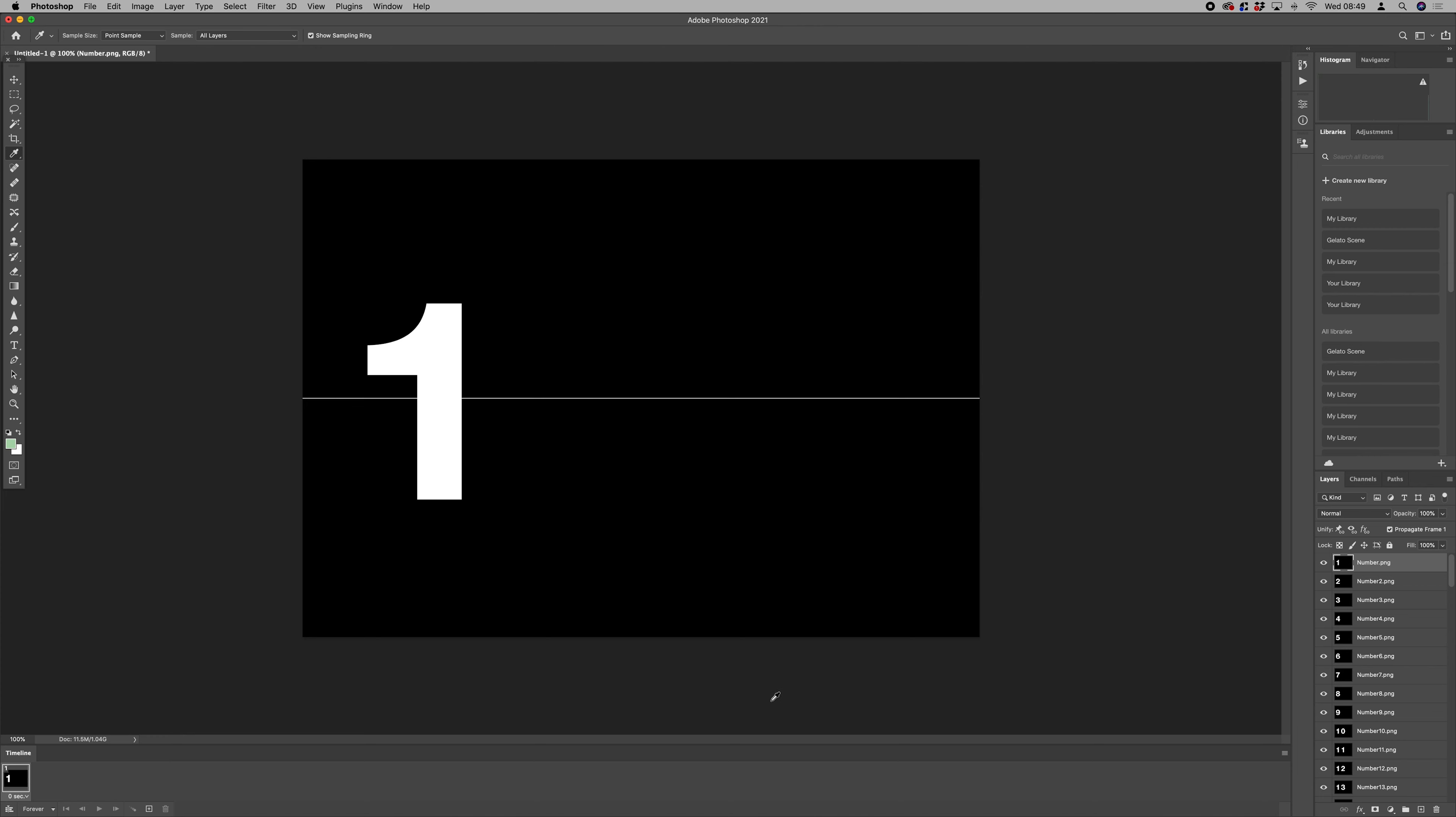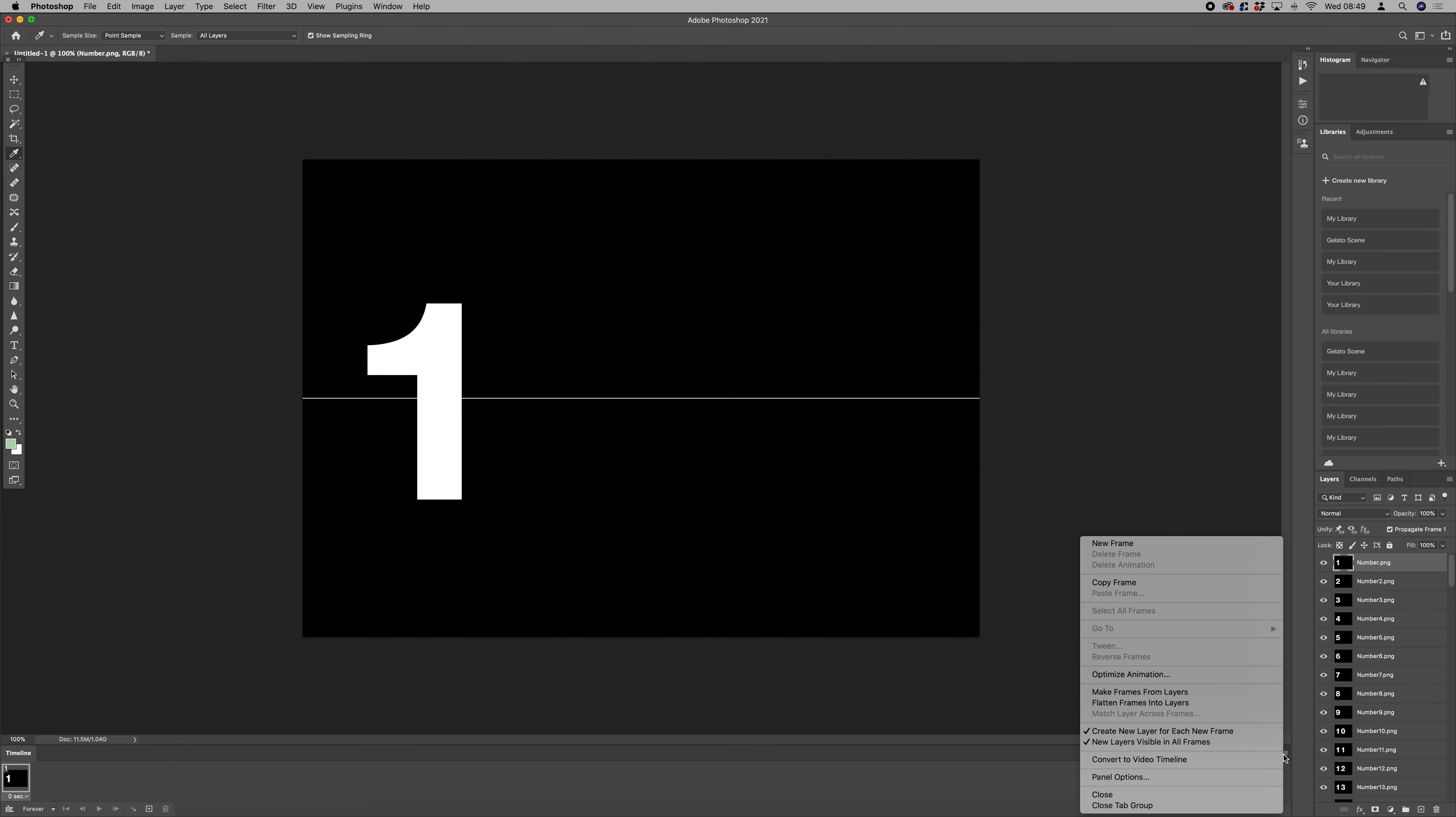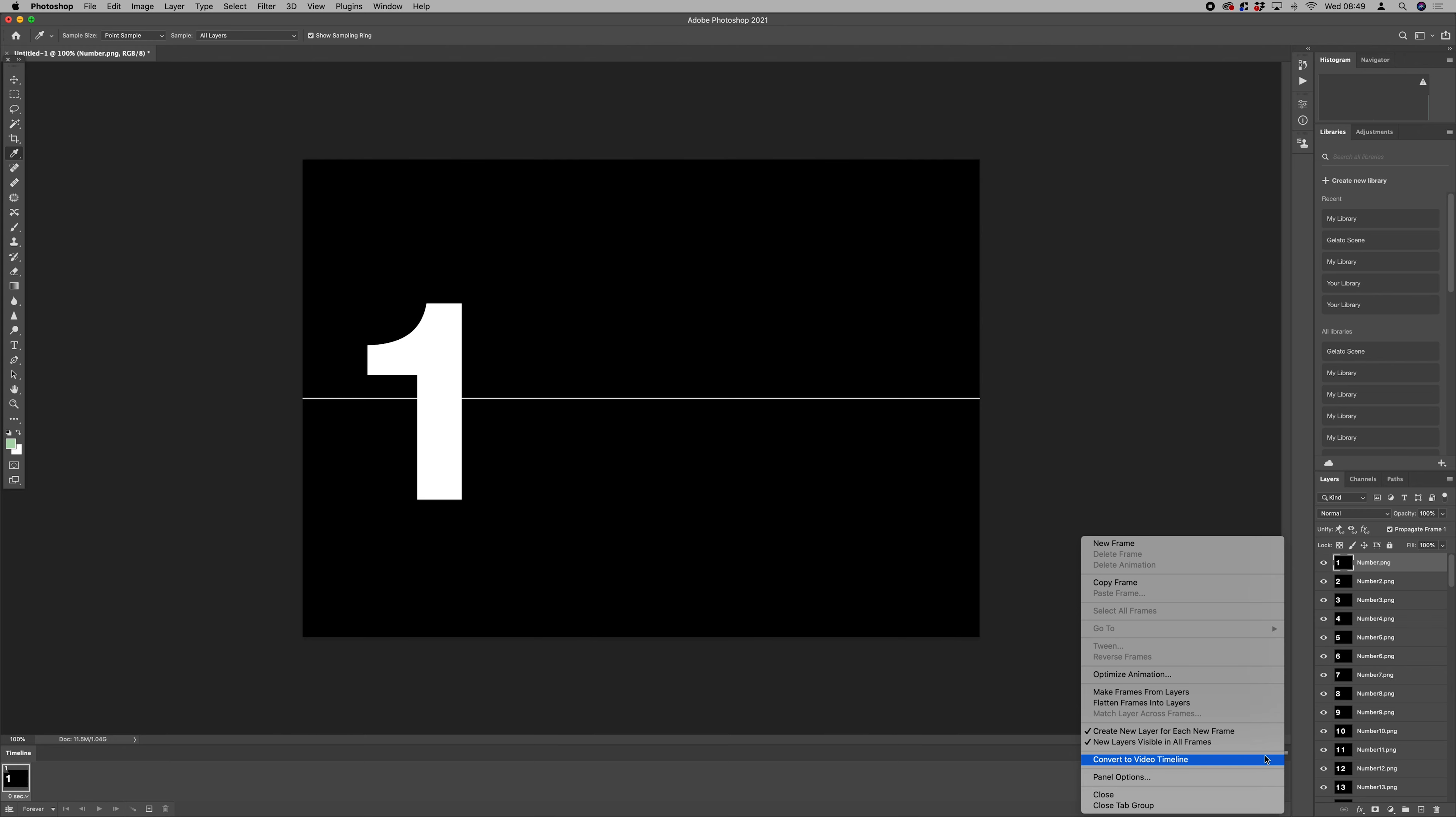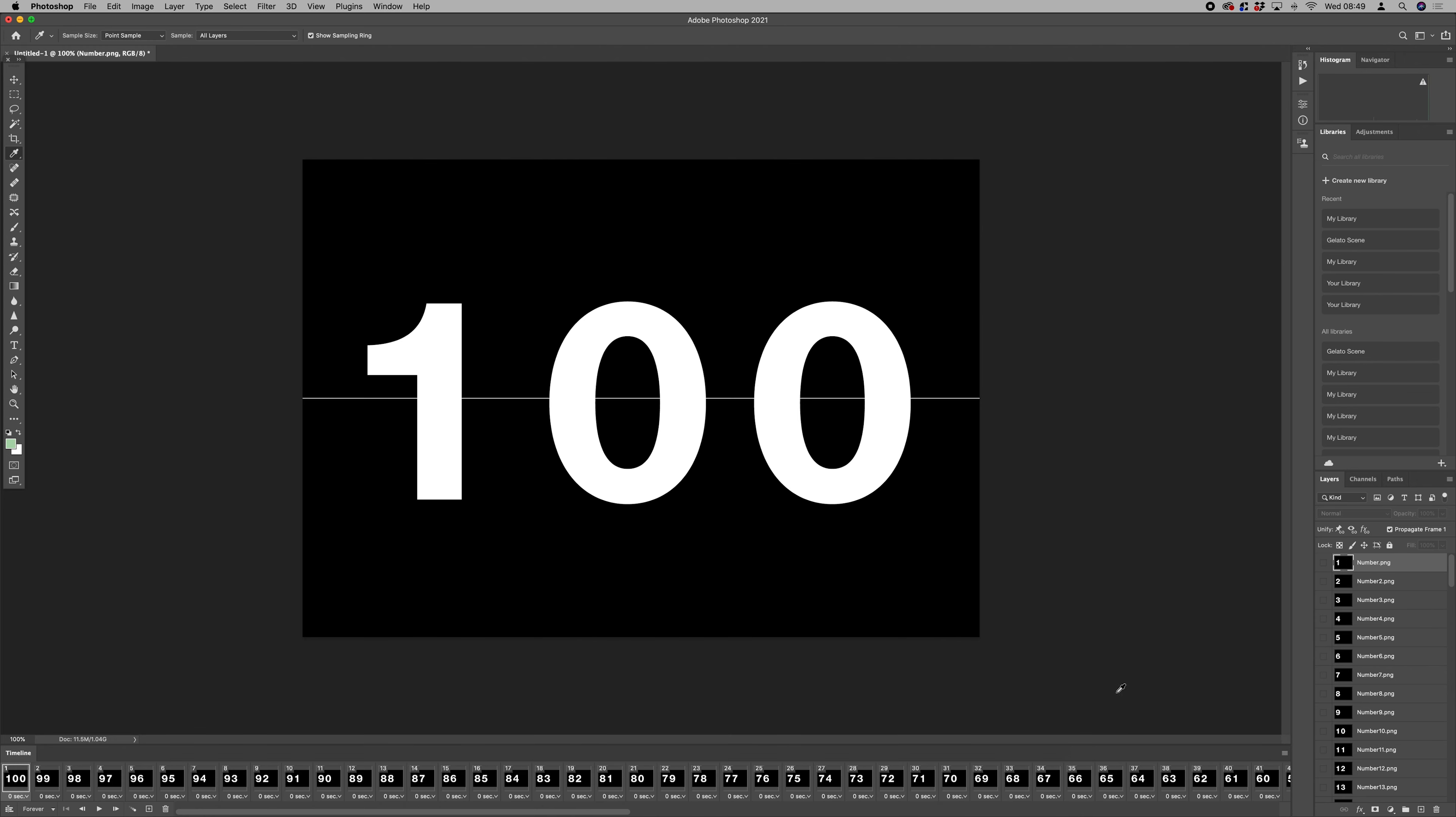And then we want to make frames from layers. So just this little button at the top right of the timeline window—click that and then make frames from layers.